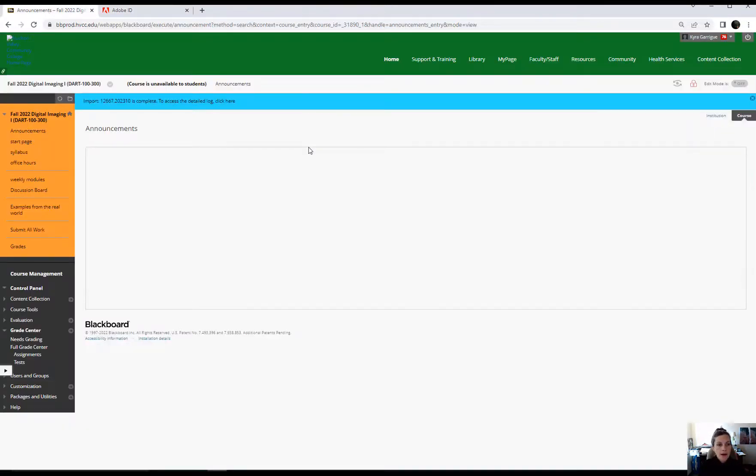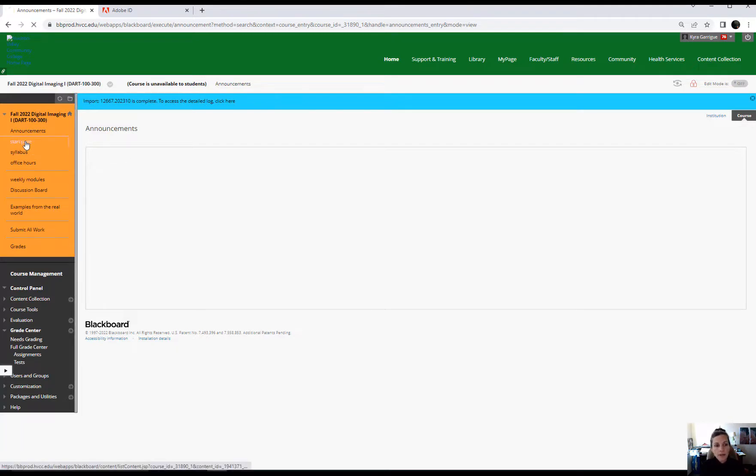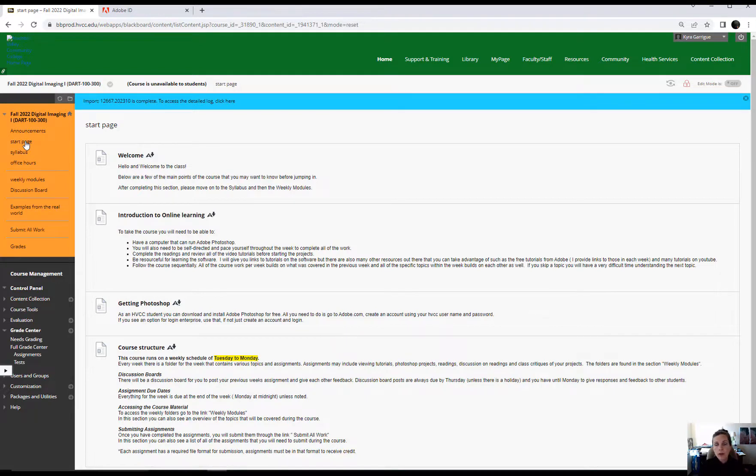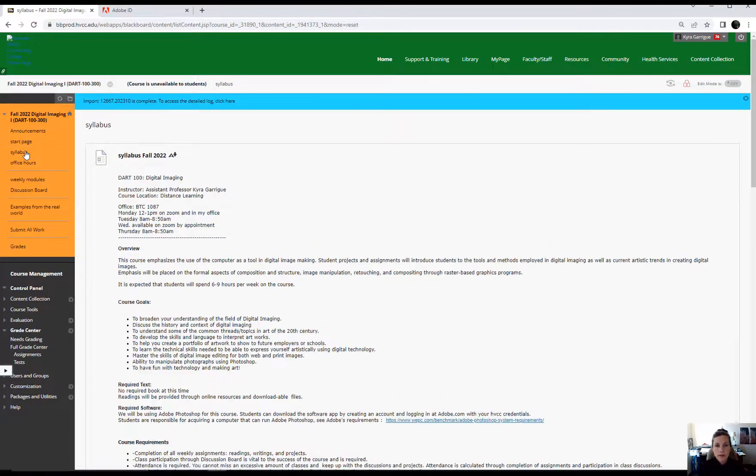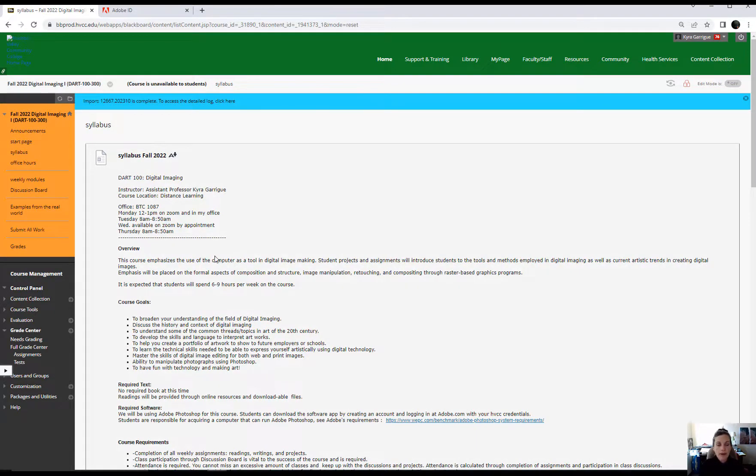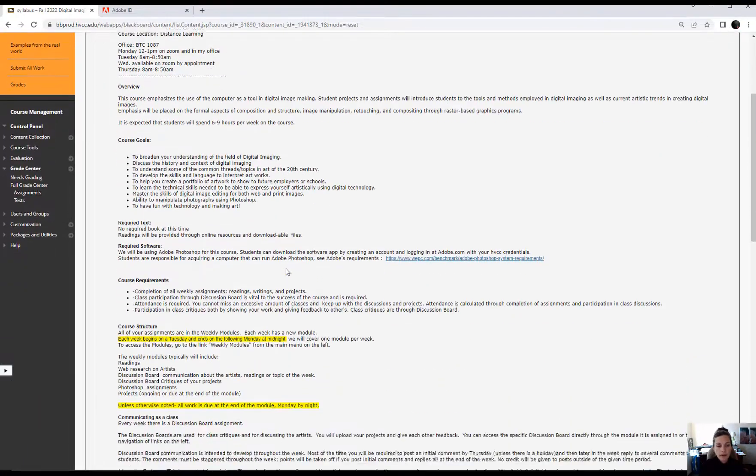Over here on Blackboard this is where everything is going to be for the course. You're going to see announcements here throughout the semester and I'll also be sending those out as emails. I have a start page, please look over the start page. I'll give you some tips about successful online learning and then go over to the syllabus. You're going to see the goals for the course, some of my policies, my office hours, things like that.